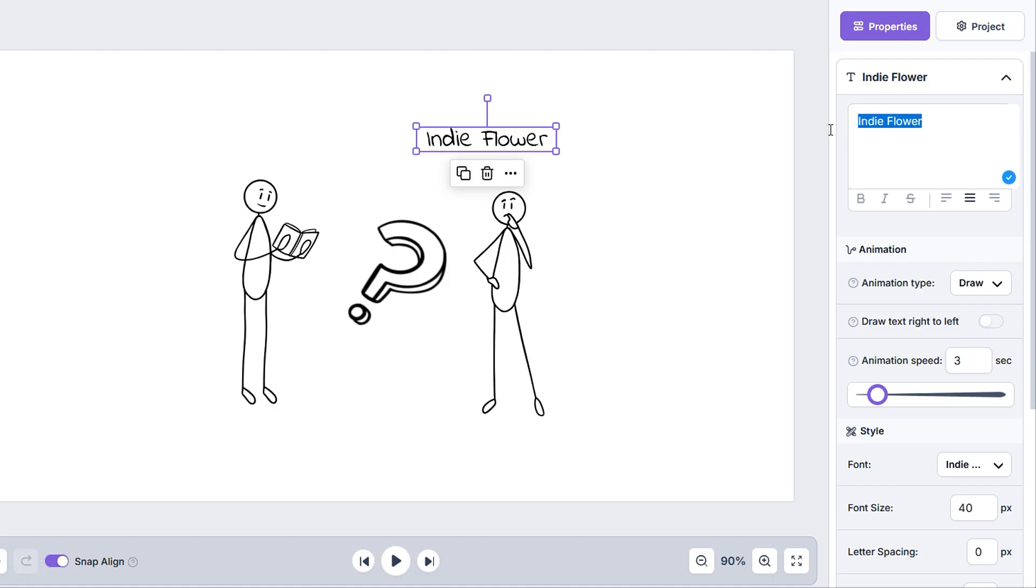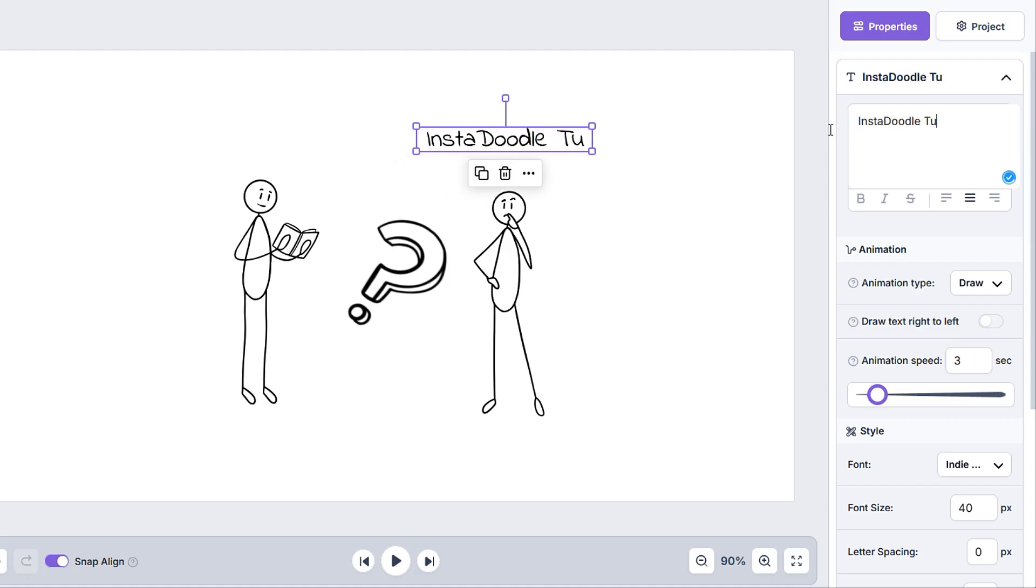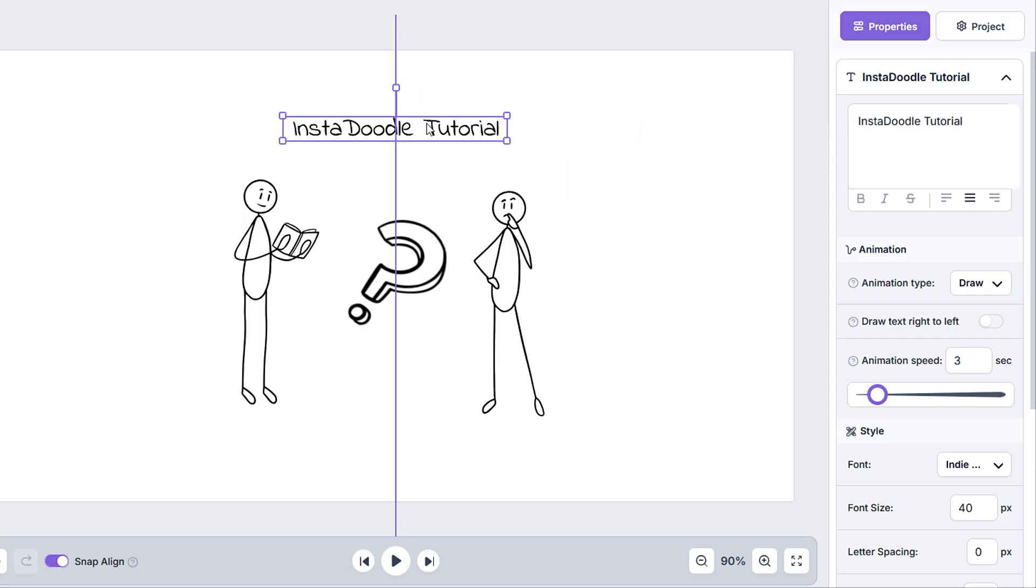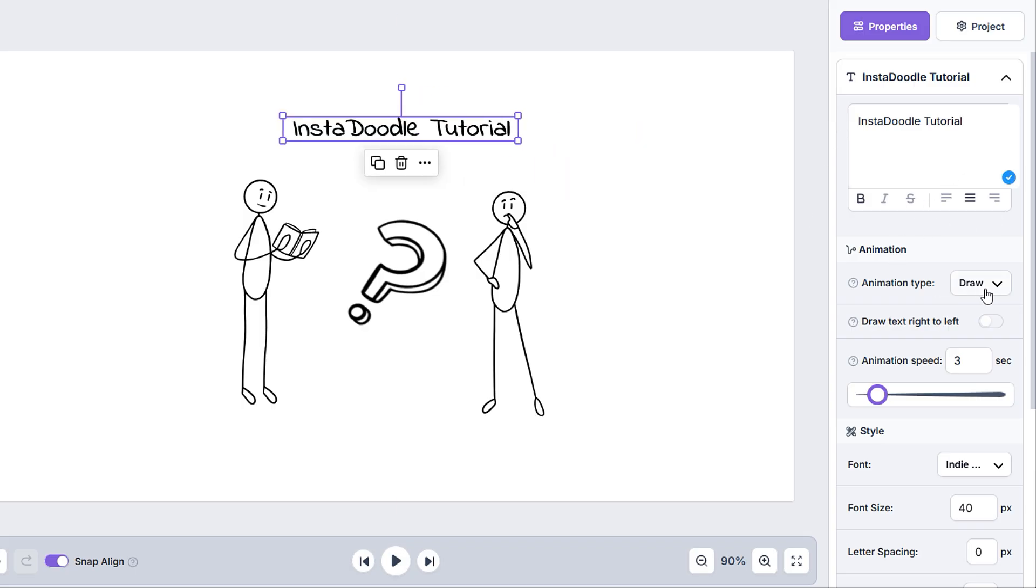Let's go through the text specific ones. We can modify the text in the text input box, where we can also edit text formatting or alignment. With the draw animation selected, we also have the option to draw text from right to left.